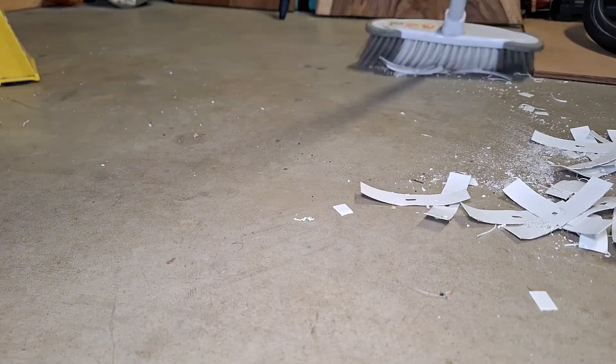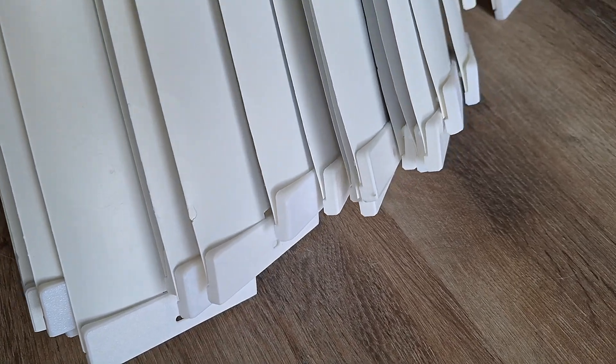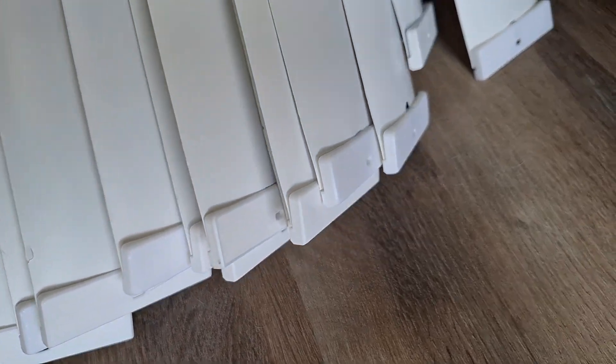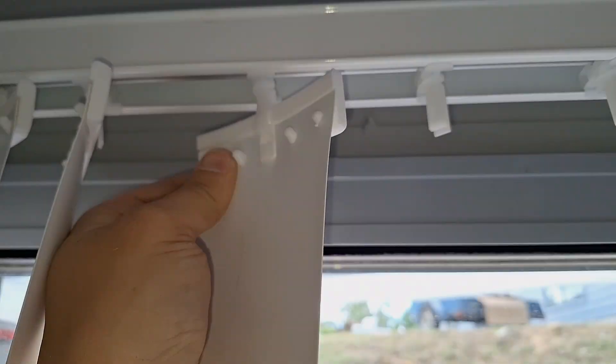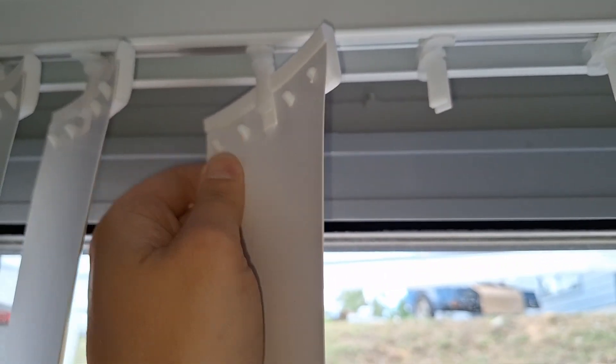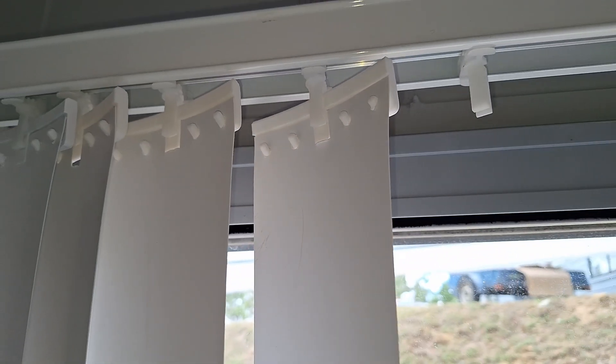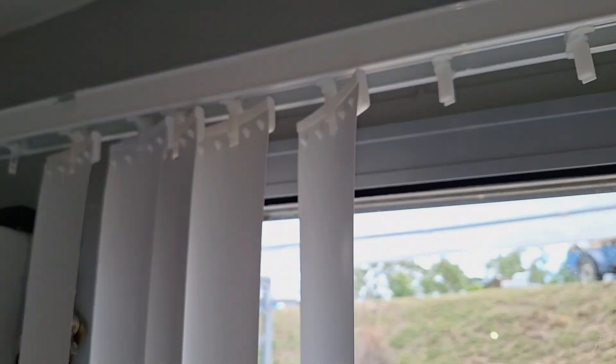Let's clean up here and go install the blinds. Installation process is very simple. Just push the hanger into the plastic clip and it is done.